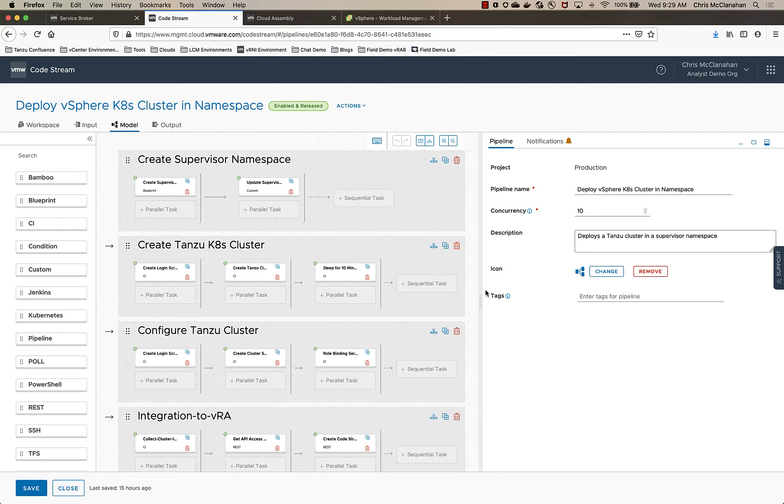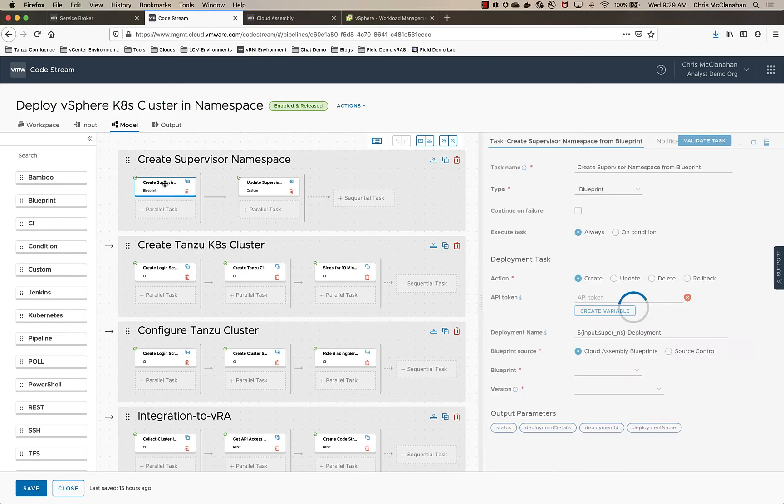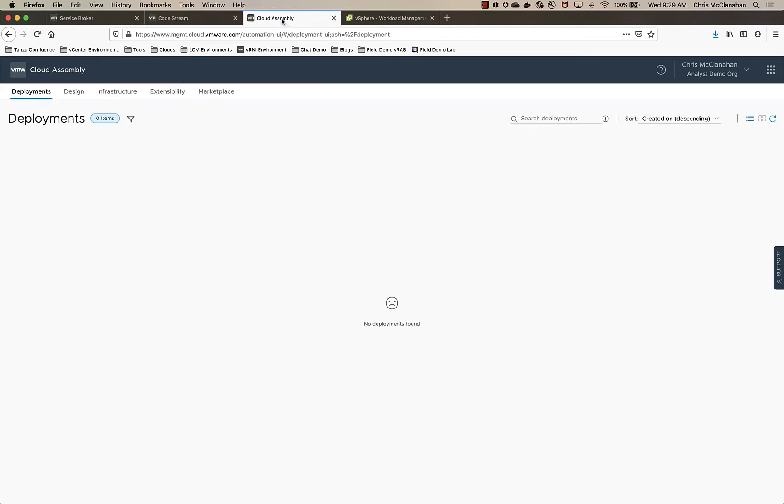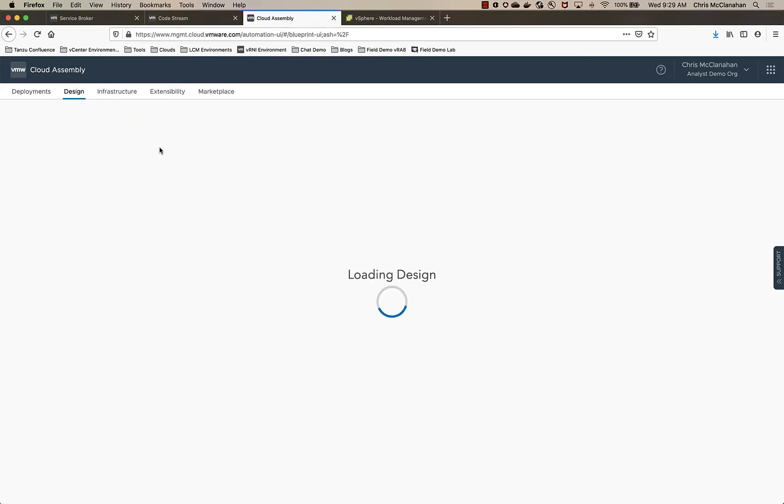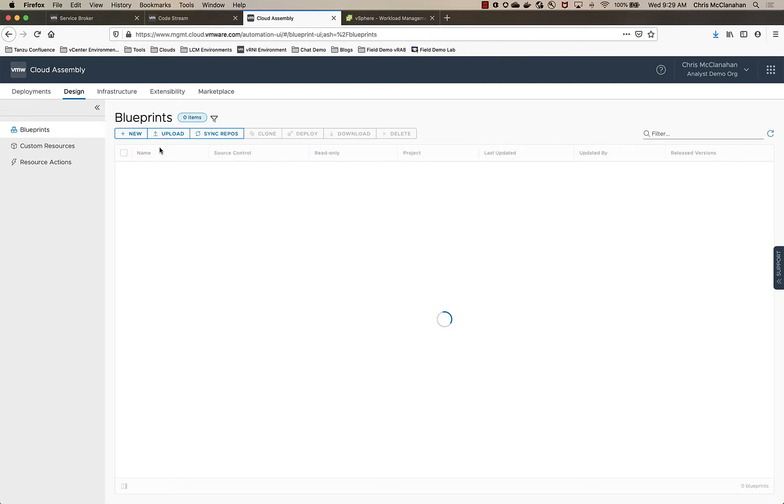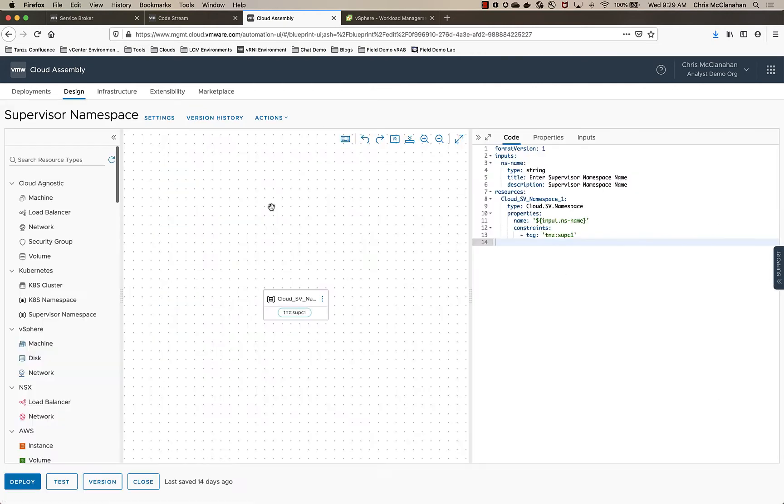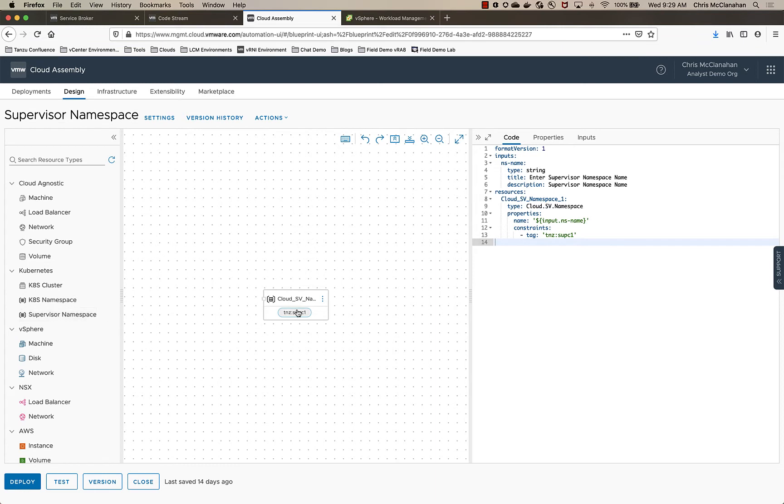First, it's to create the supervisor namespace. The first task that I have here actually deploys a blueprint from CloudAssembly that goes in and creates that supervisor namespace. So if we take a quick look at that, you'll see the supervisor namespace blueprint. It's very simple. I can drag over this namespace. It has the code for me.